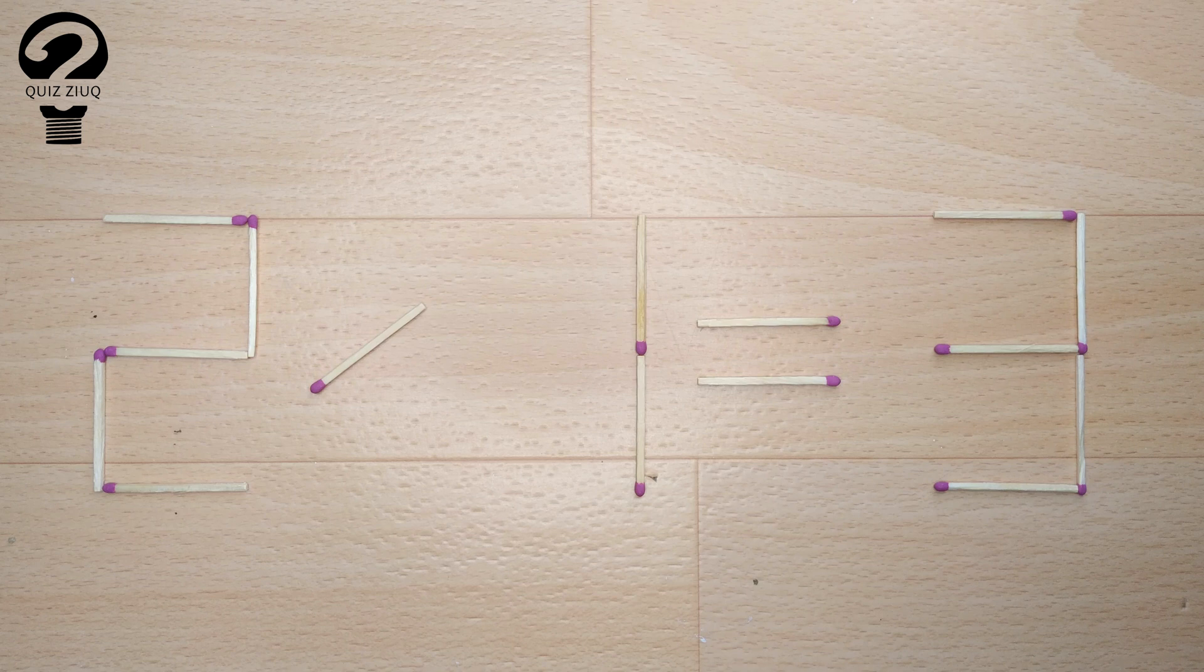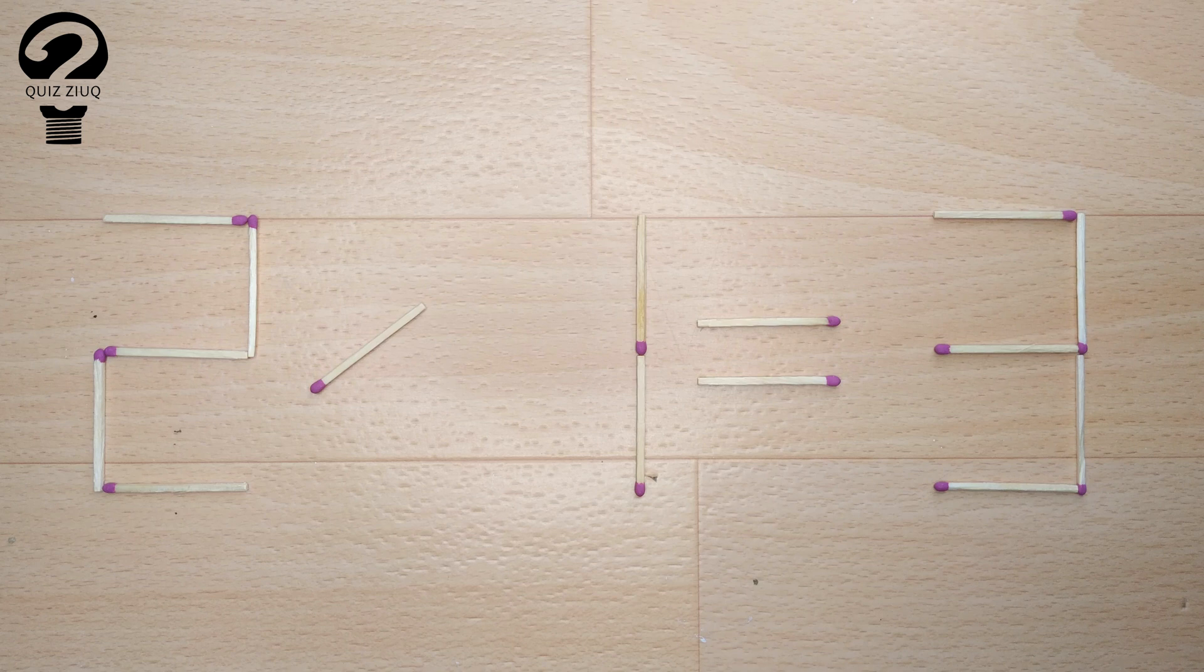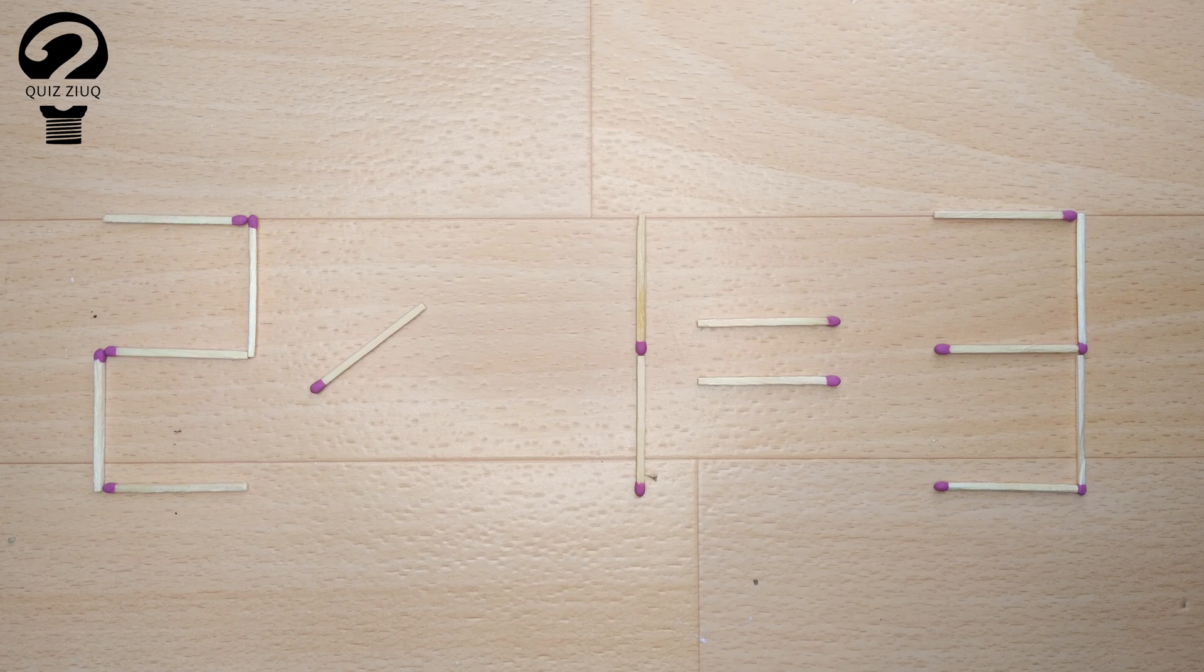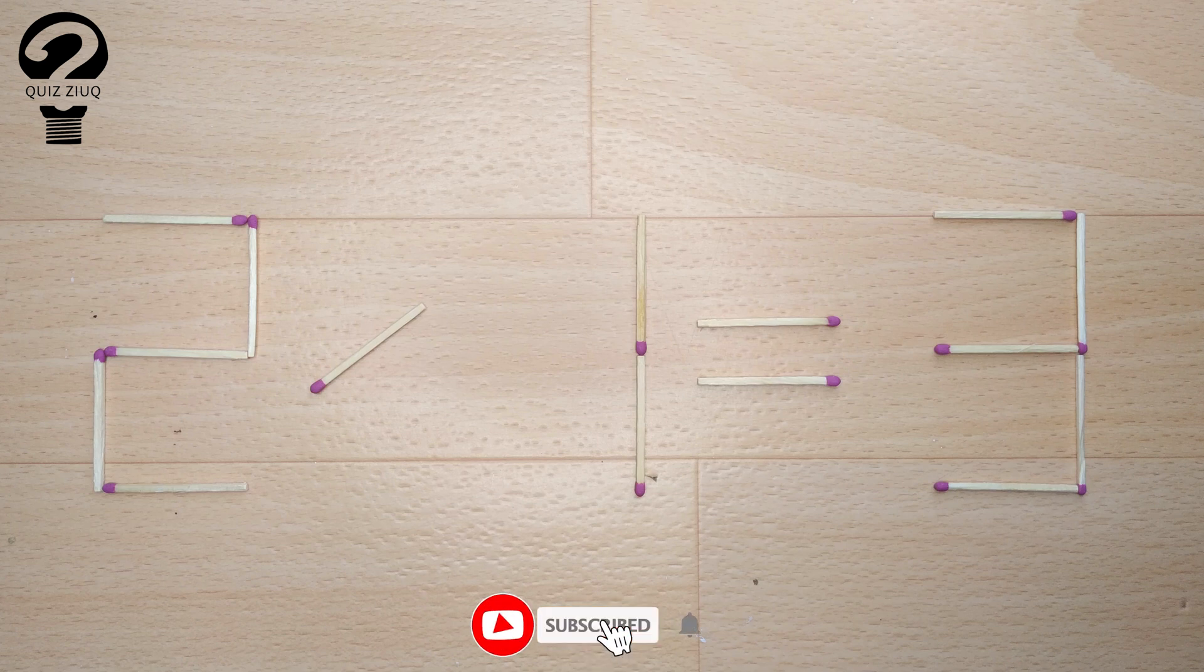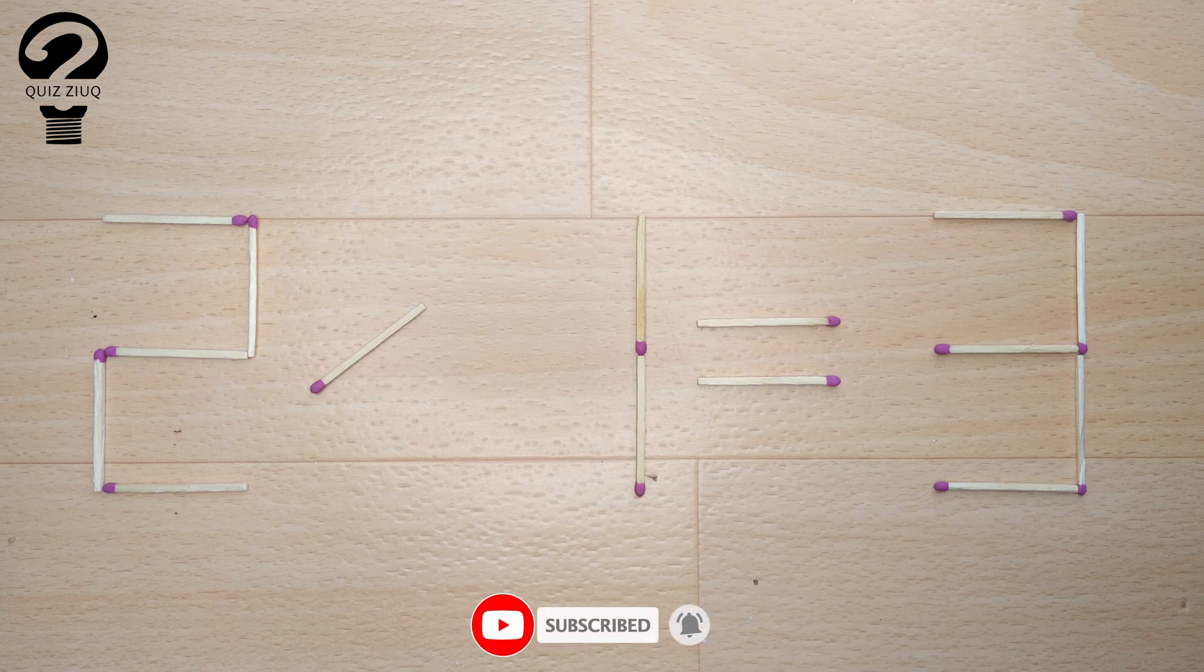This is a fairly simple mathematical problem that both children and adults can easily solve. Those who think logically can easily solve this problem. We need to move two matches to make our equation correct.